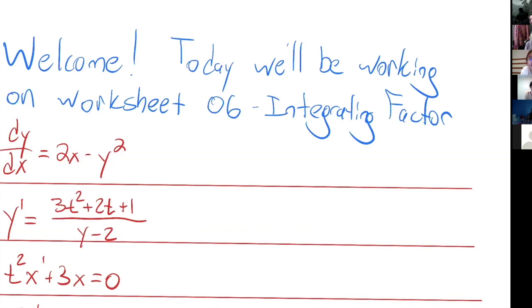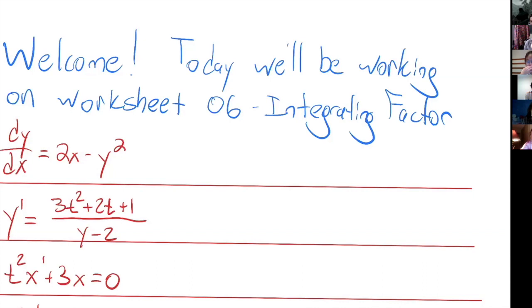Any questions before we get started today? Okay, so if there aren't any questions then we'll get started. We'll be working with worksheet six today on integrating factors, and that is section 1.4 in the reading materials.